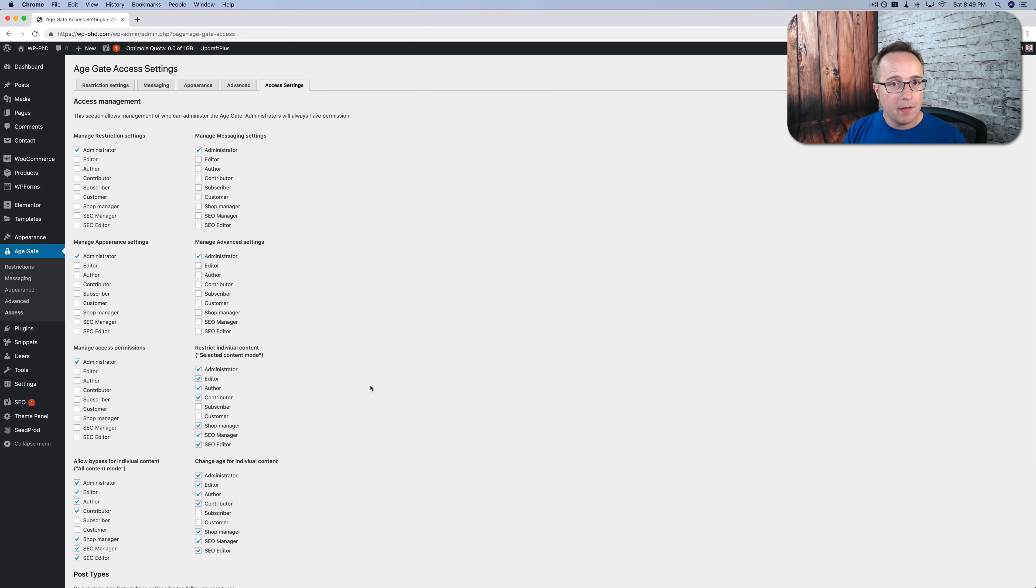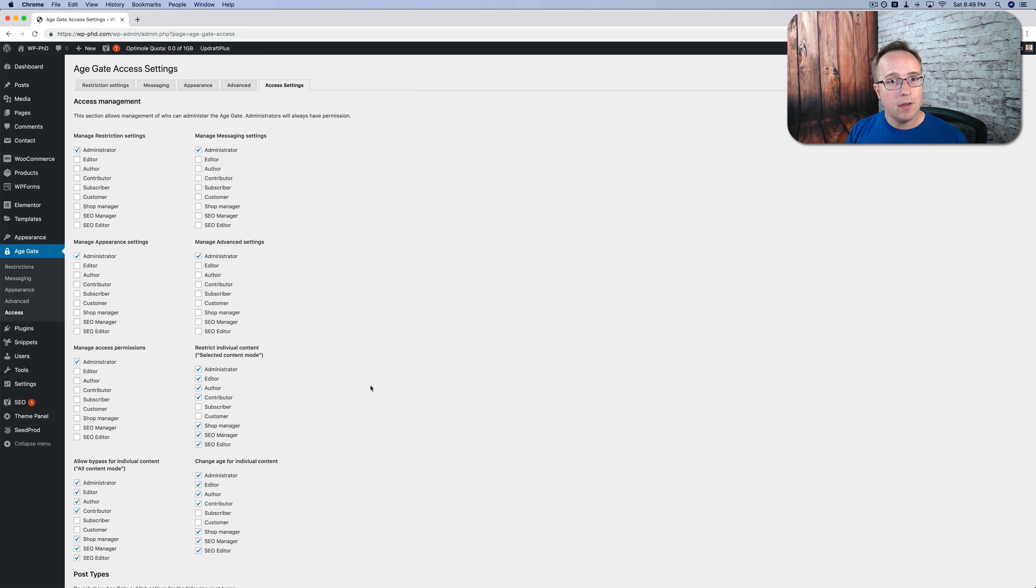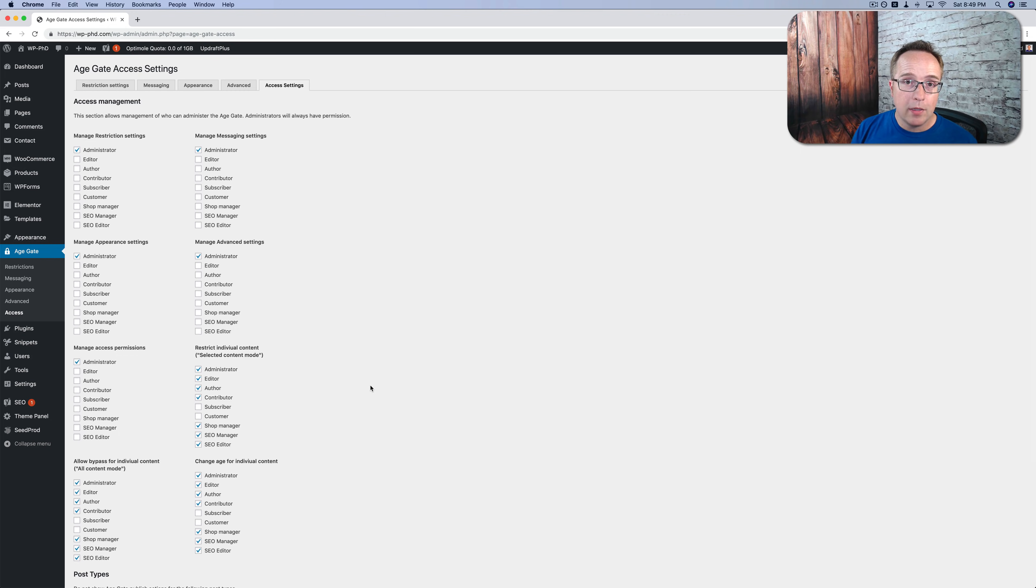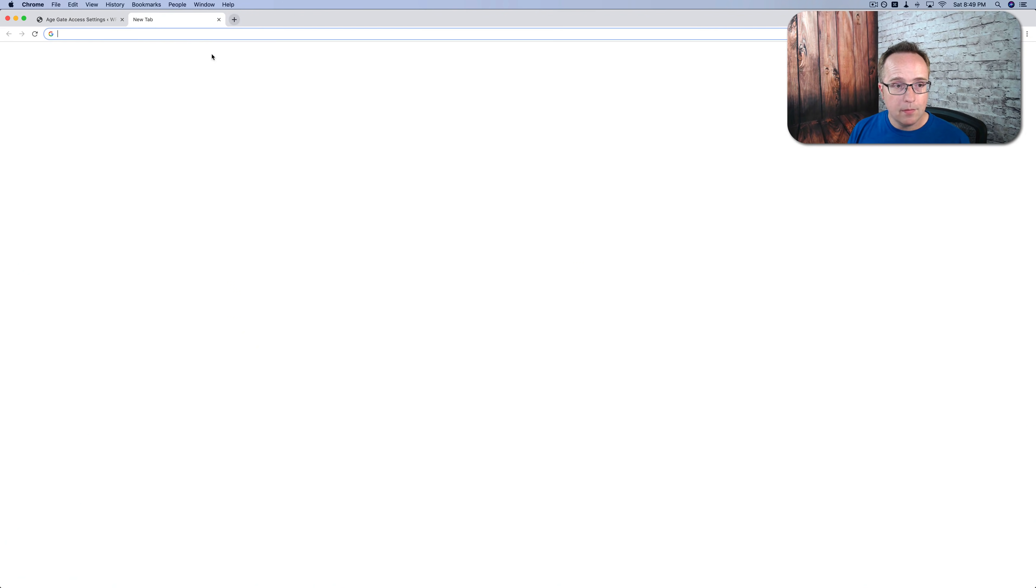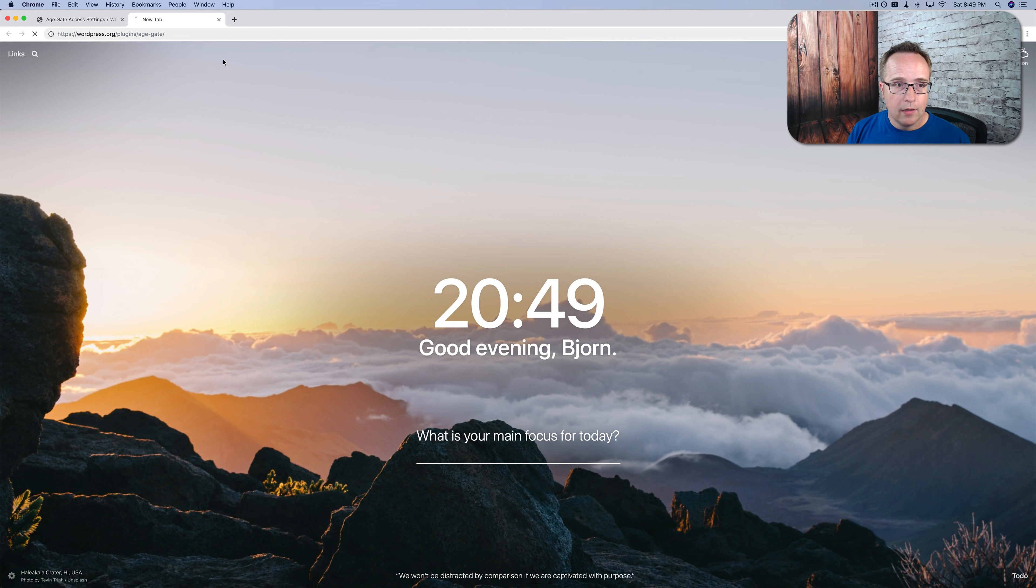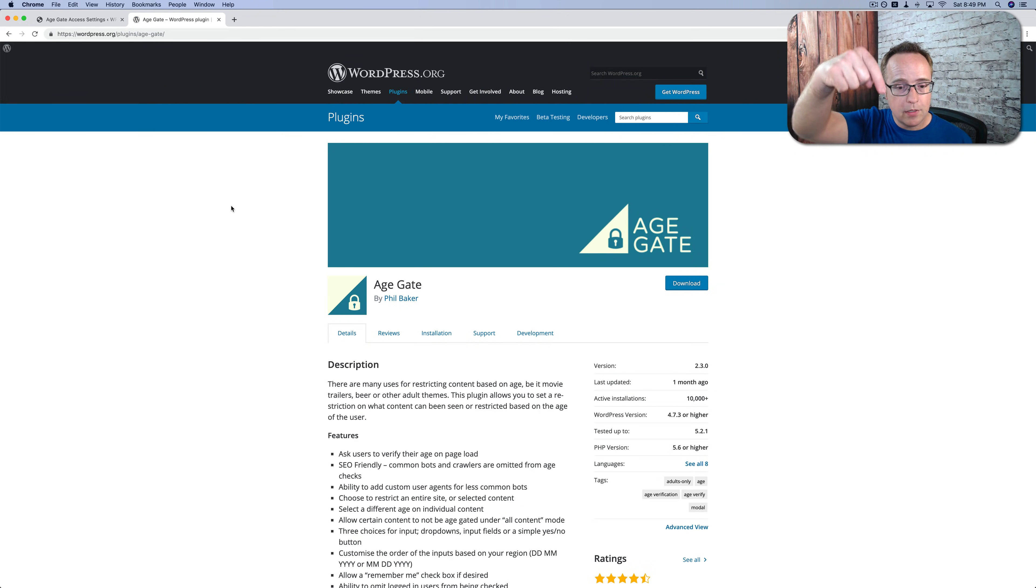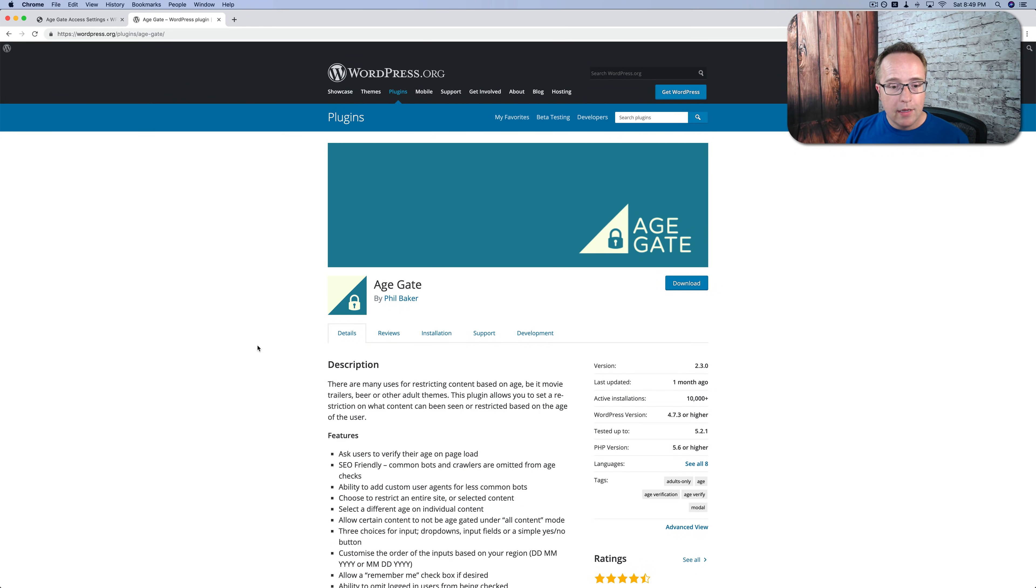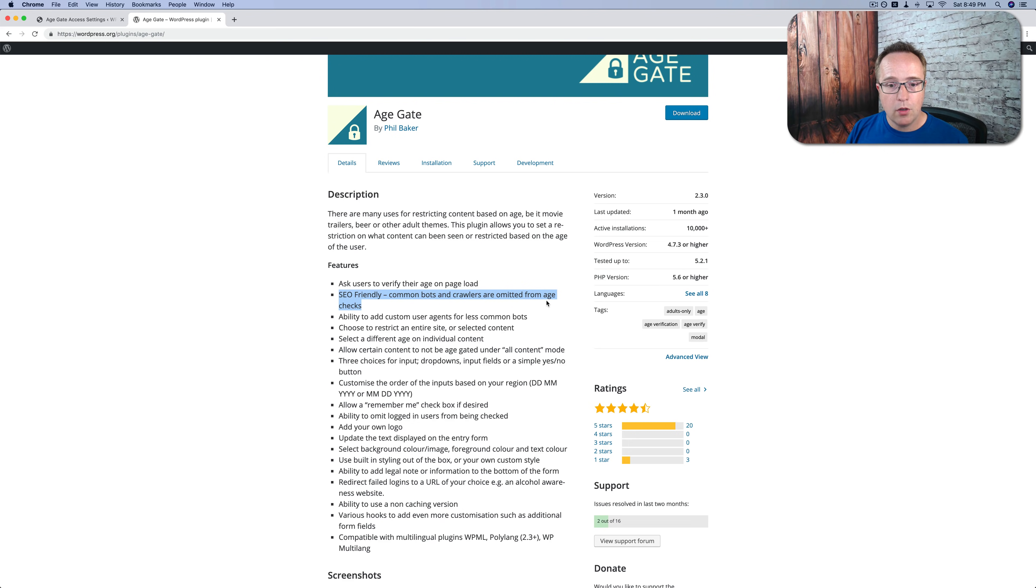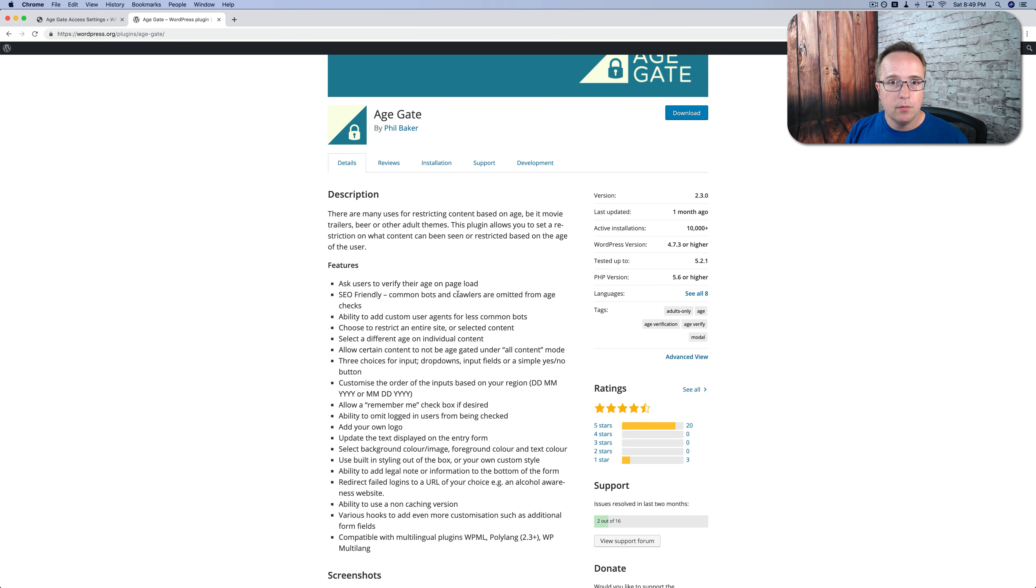And one thing you might be thinking about right now is if there's age restrictions in place and you have to verify your age before you can view the site, how does that affect SEO? Well, it turns out with this plugin, it doesn't. If we go to the plugin page, which is also linked to in the description down below, we see it is SEO friendly. Common bots and crawlers are omitted from age checks.